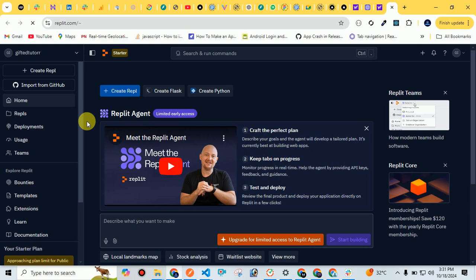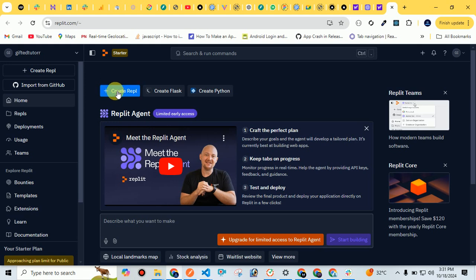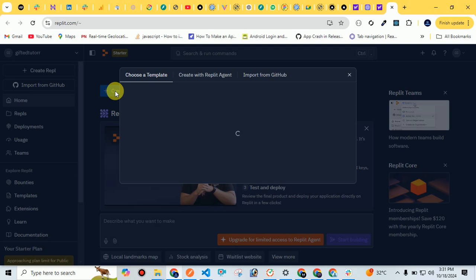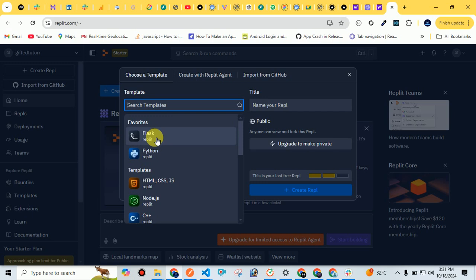To create a project, we call it a Repl. For example, create a Repl means to create a project. So I have to click on create a Repl. After clicking on create Repl, I have the option to select the template for my project.